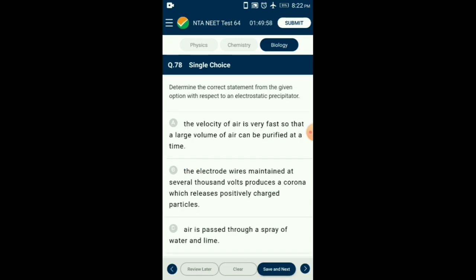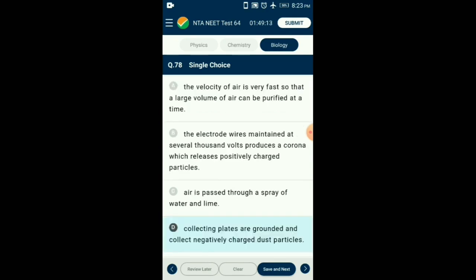Question number 78. Determine the correct statement regarding an electrostatic precipitator. Electrostatic precipitators have electrodes maintained at many thousand volts. They produce a corona that releases negatively charged electrons which combine with dust particles to give them a negative charge. Grounded collecting plates collect these negatively charged dust particles if the air velocity is low, allowing the dust to fall. So the collecting plates are grounded and collect negatively charged dust particles.